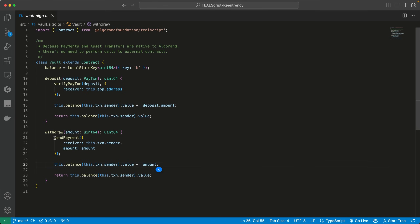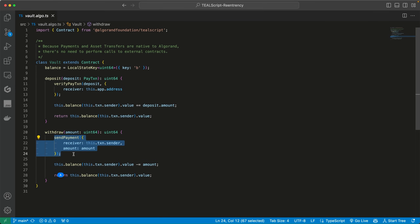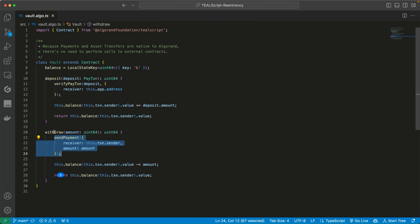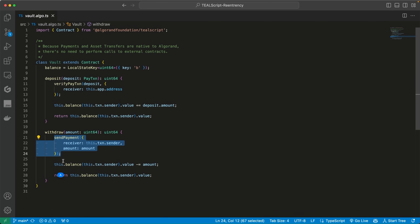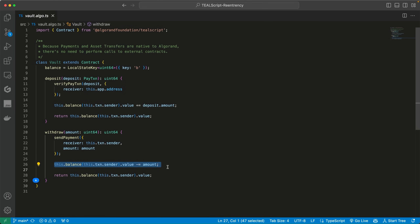In the Ethereum realm, this code would be bad code because updating the balance after the transfer of the token is where the re-entrancy attack happens. While the payment is pending, the malicious actor can call the withdrawal function an infinite number of times and send multiple payment transactions to itself before the balance is updated. The smart contract doesn't know it's getting drained because it thinks the balance is the same. That's how the re-entrancy attack happens — this code would be bad in Solidity. But here on Algorand, this is not an issue because you're not calling an external contract; this is just a direct payment. That's one reason why re-entrancy attacks are not a problem on the Algorand blockchain.